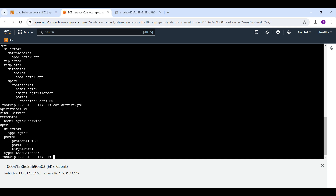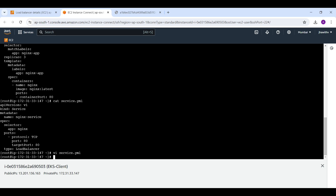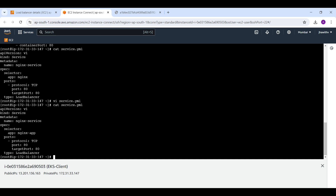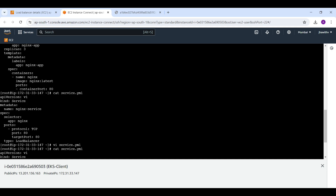Looking at the service file, the selector shows 'app: nginx' — but the deployment's match labels use 'nginx-app.' We need to map to the match labels selector, so the service selector should be 'nginx-app.' We need to modify the service file to fix this. After saving the file, running 'cat service' confirms the service now has 'nginx-app' as the selector, matching the deployment. Now the service should have a hard binding with the deployment and route traffic to the correct pods.